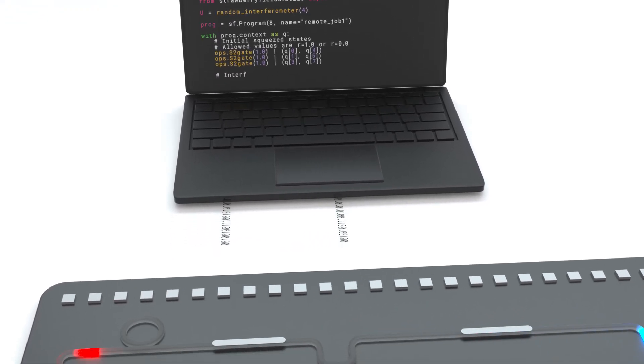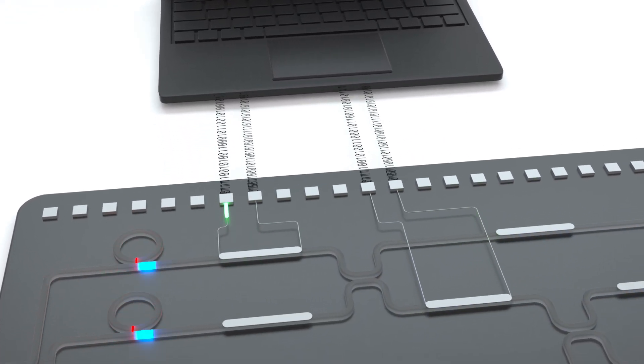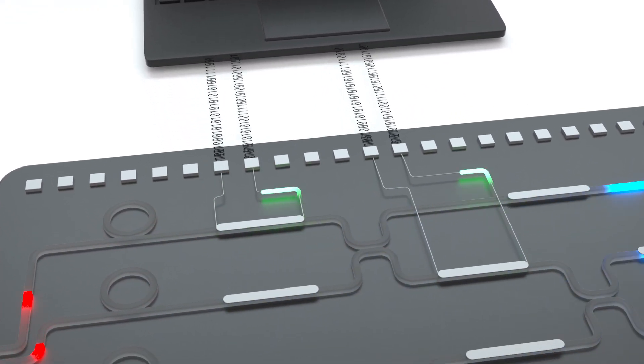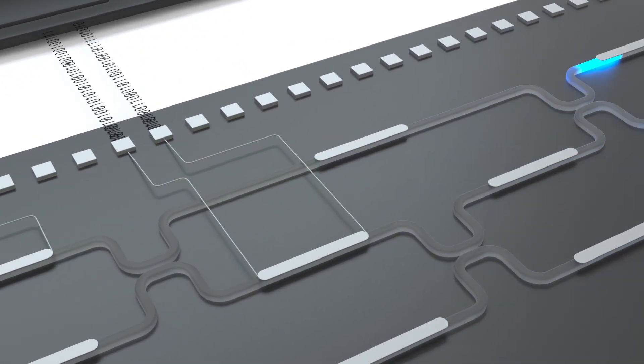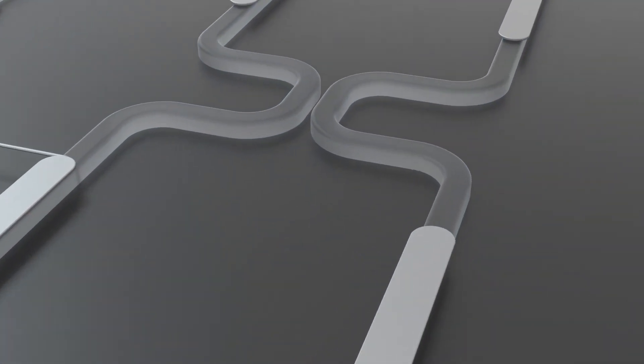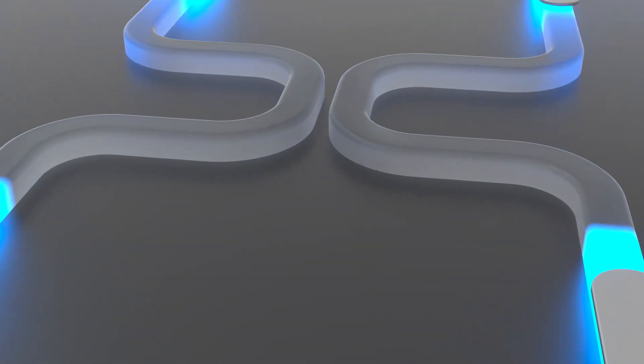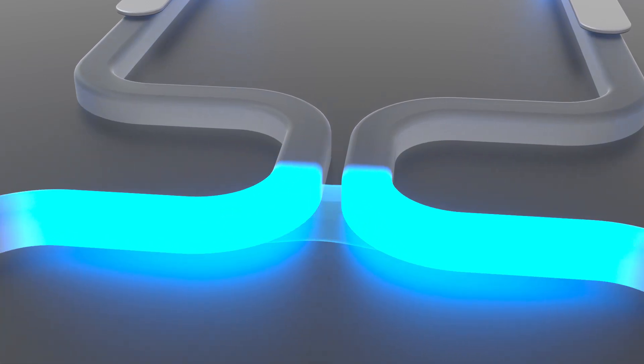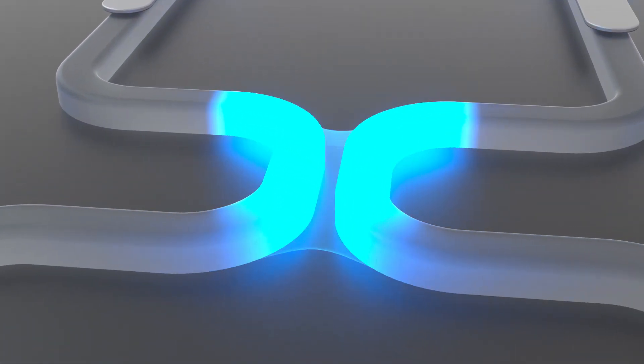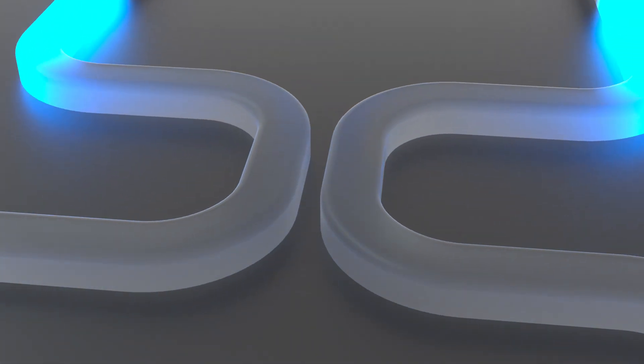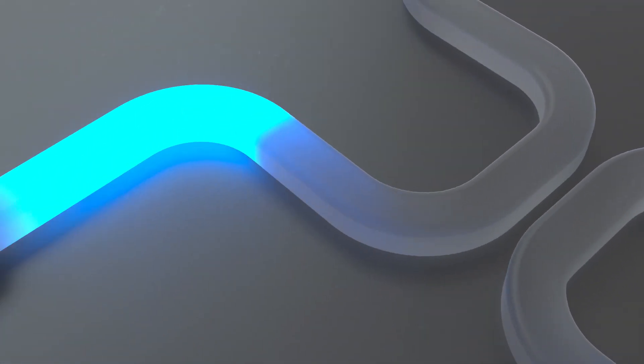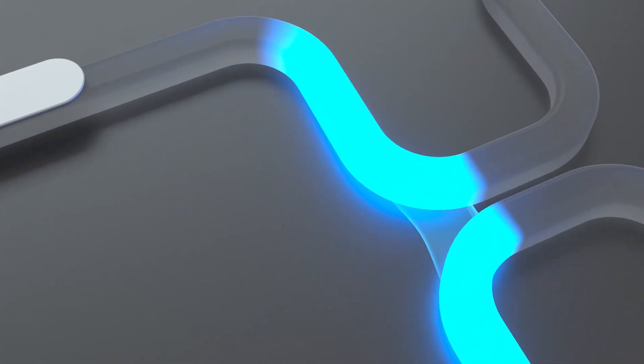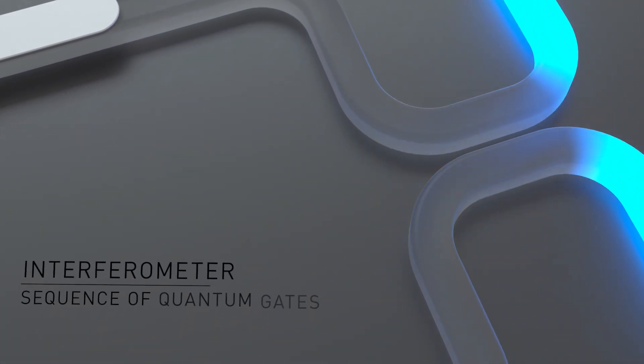The control system translates these instructions into a set of electrical voltages that are applied to the different components on the chip. The squeezed states interact with one another and are entangled, a prerequisite for quantum computing. The interferometer can be thought of as a sequence of quantum gates acting on the inputs.